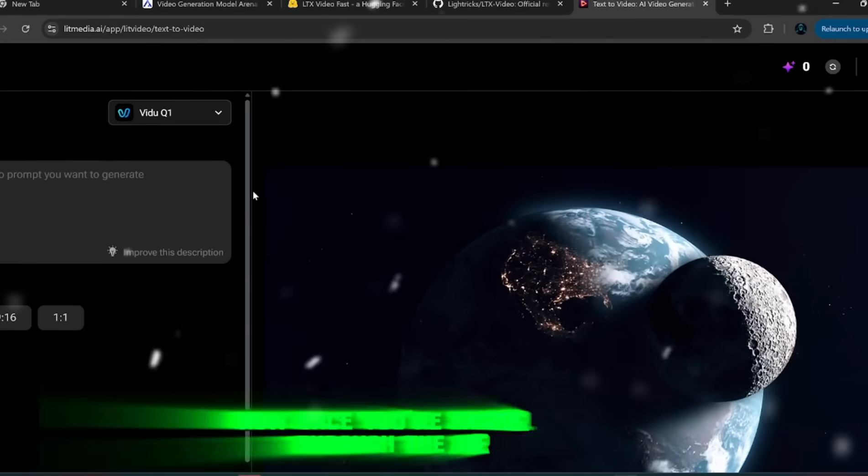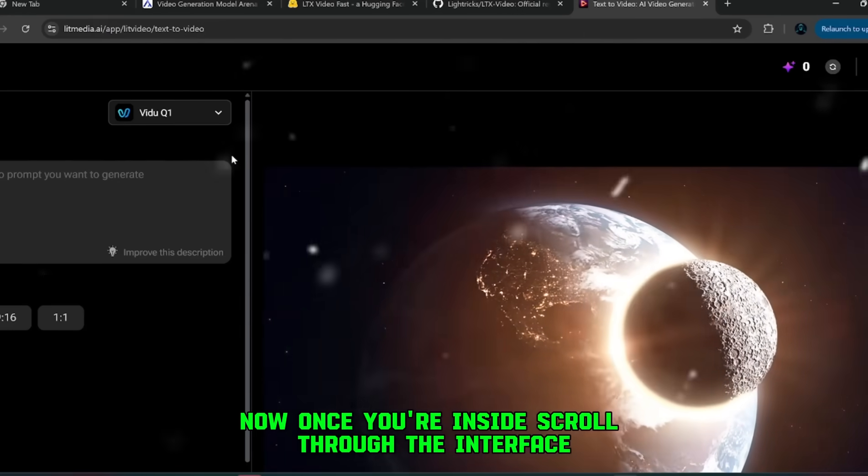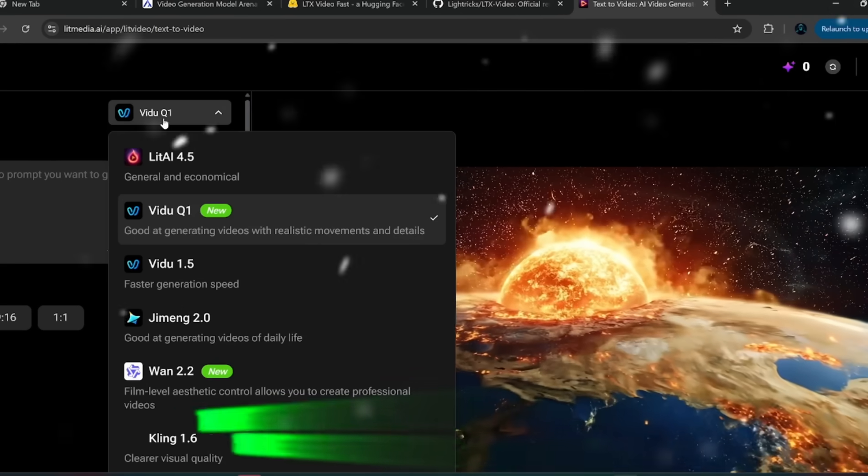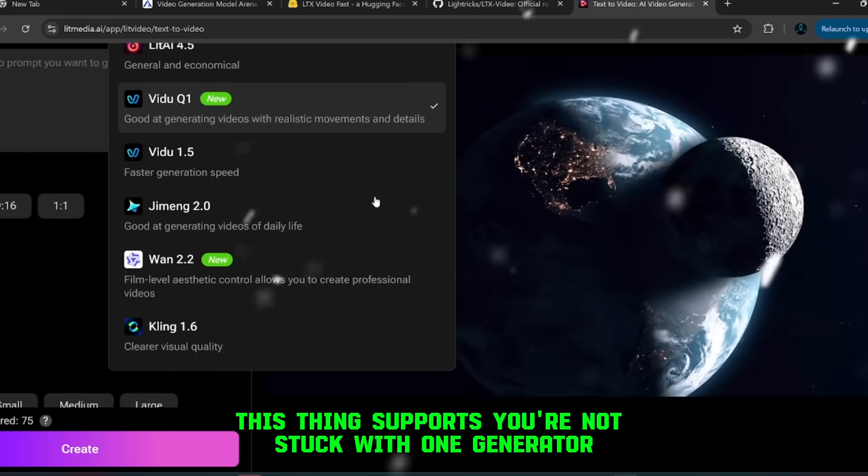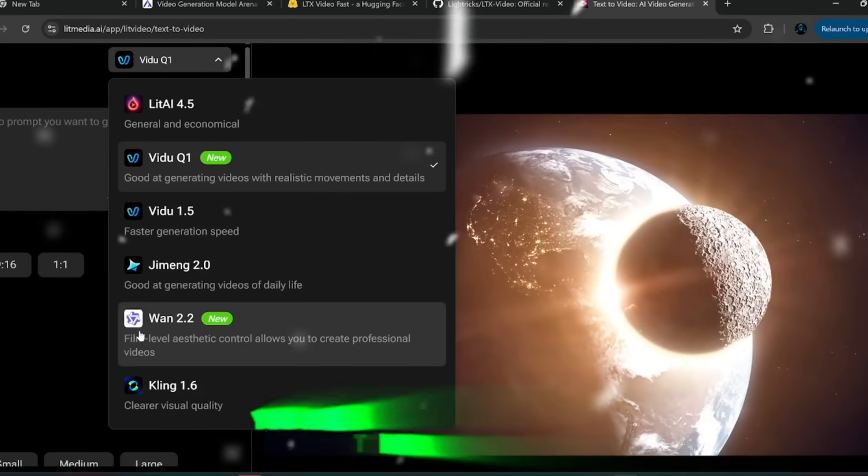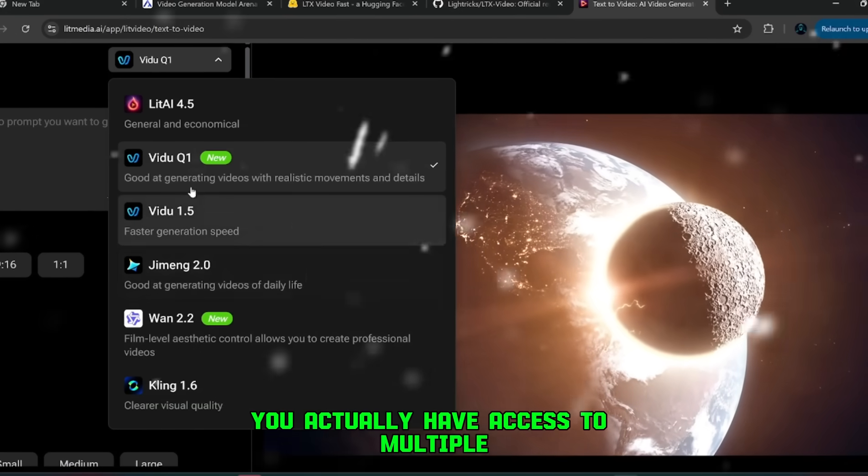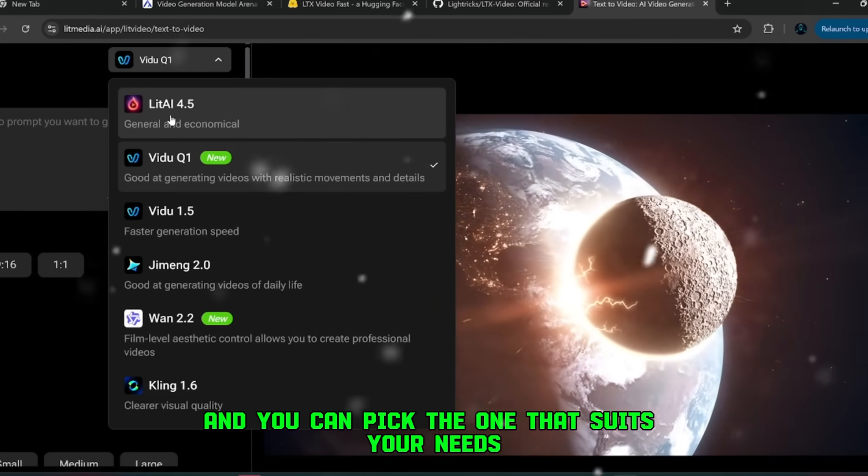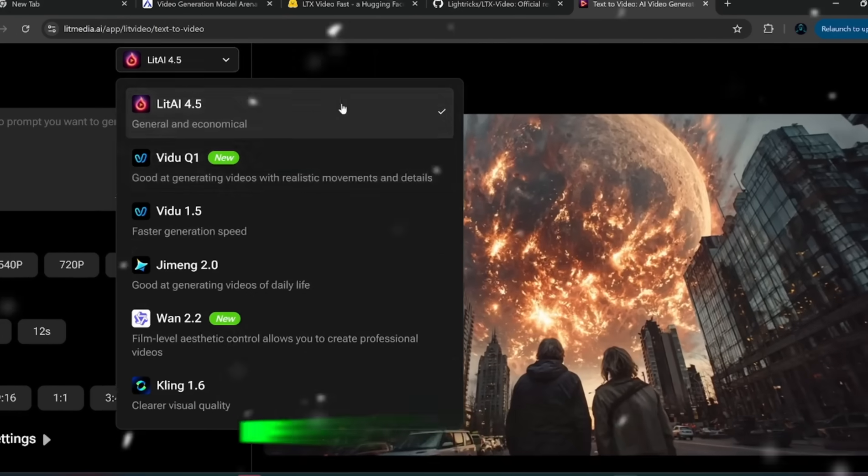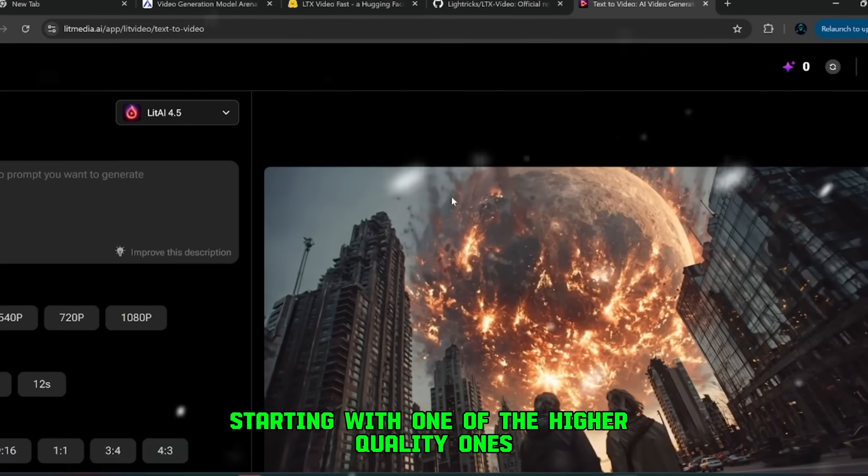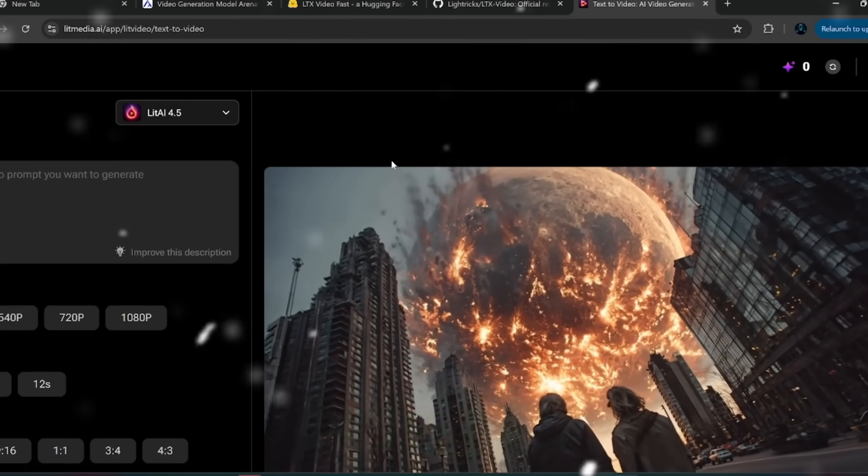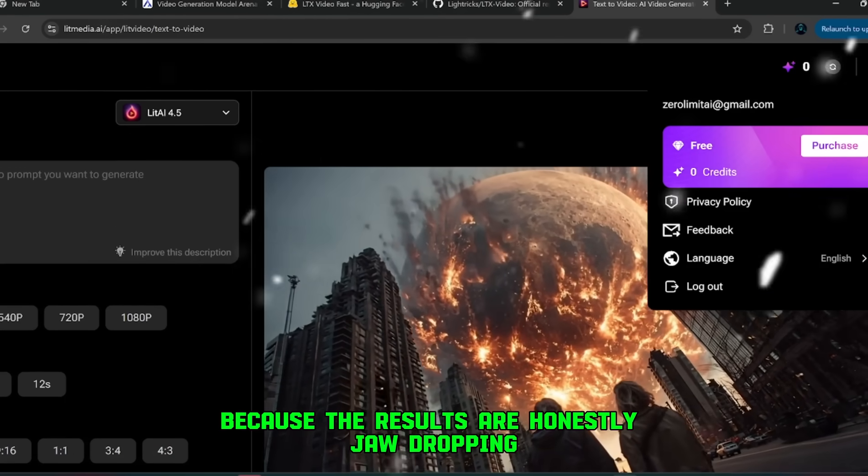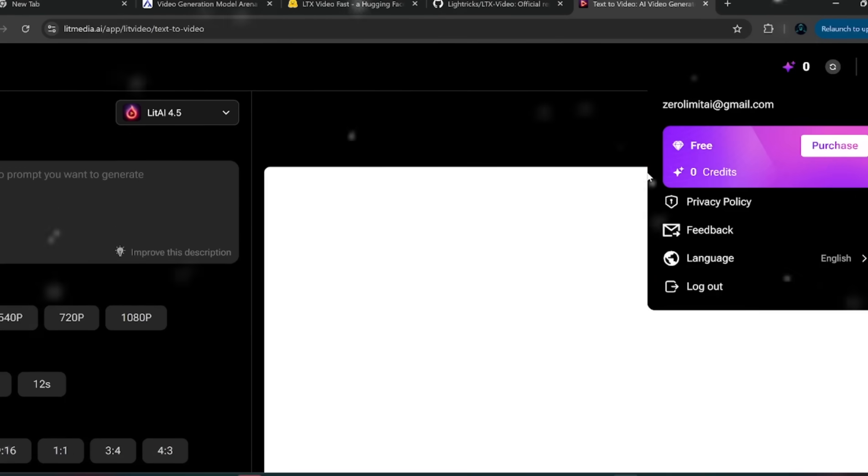Now once you're inside, scroll through the interface, and you'll see the huge range of video models this thing supports. You're not stuck with one generator, you actually have access to multiple, and you can pick the one that suits your needs. Personally, I recommend starting with one of the higher quality ones for testing, because the results are honestly jaw-dropping.